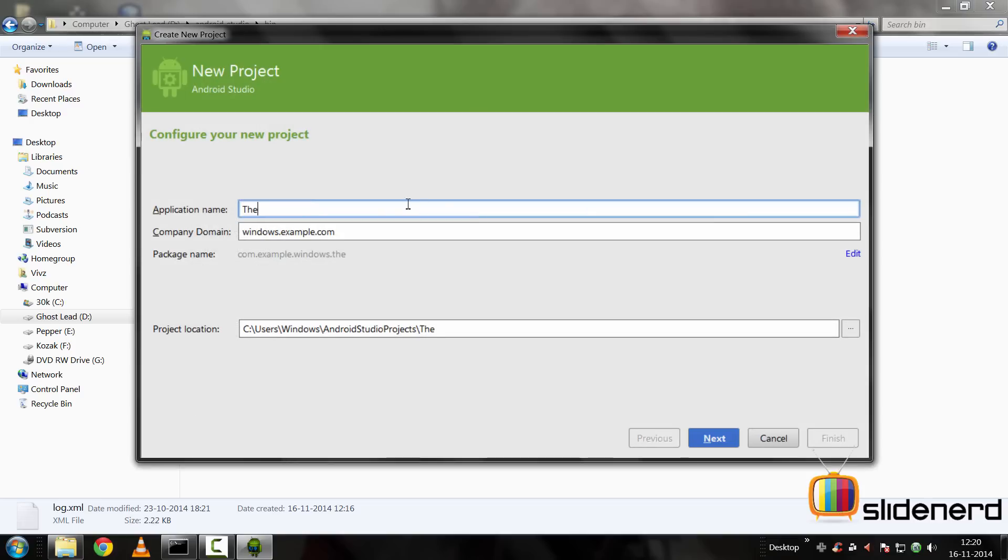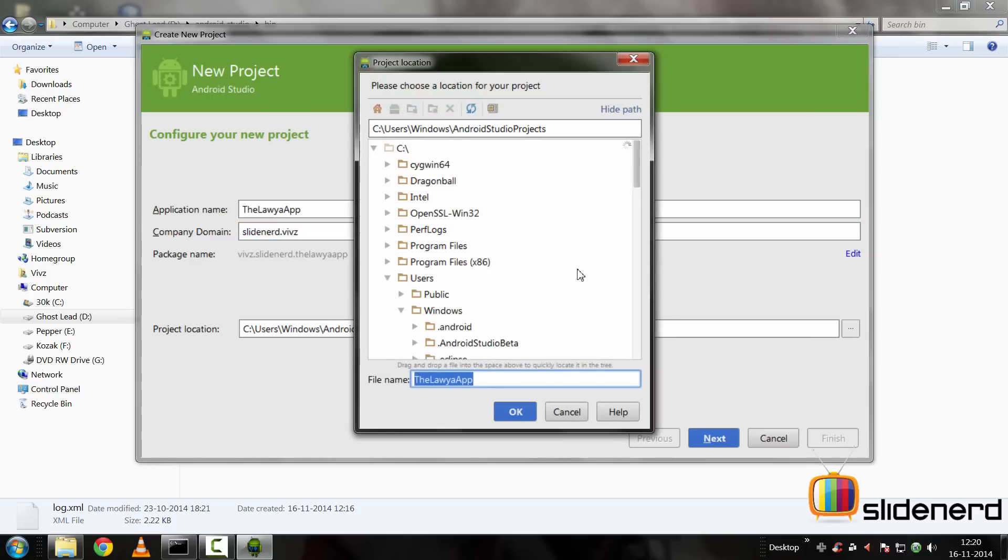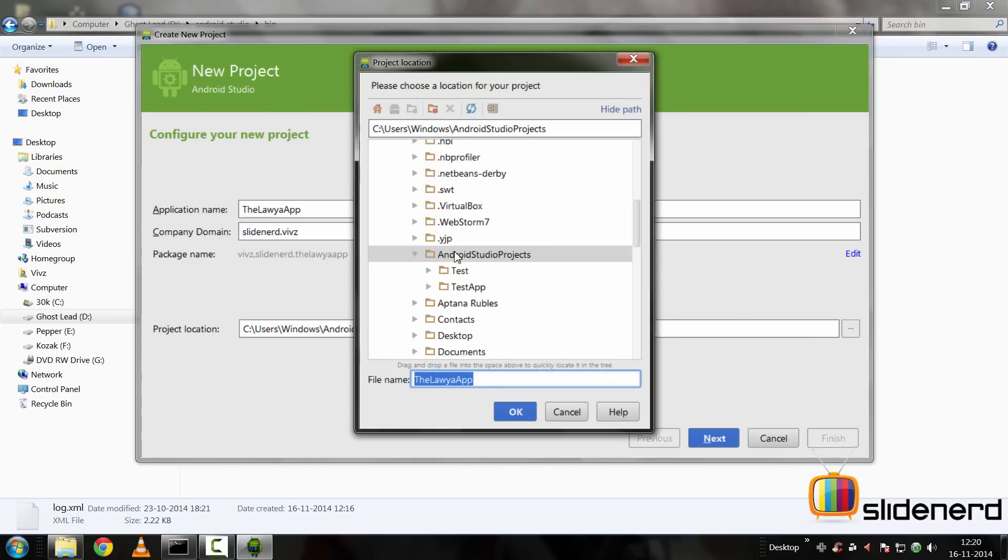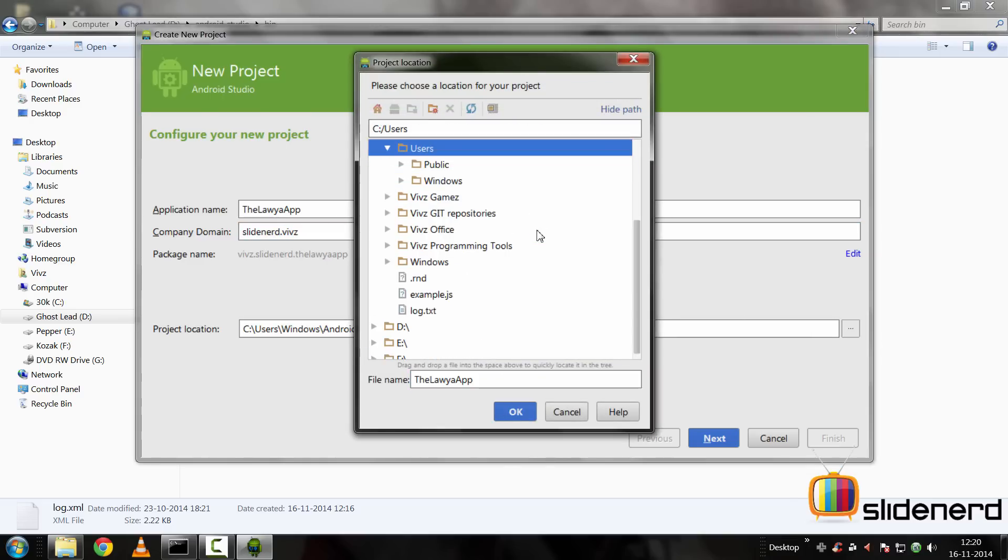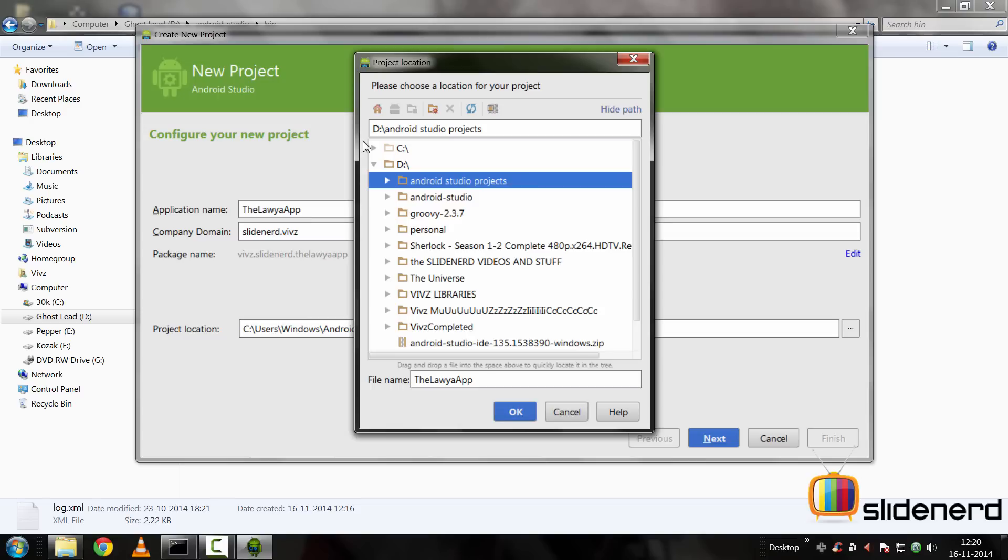Click OK here and then we'll go back by clicking this back button and say new project. At this point, I'll simply give it a name. I'll call it TheLawyerApp. Go to the domain, that is the package name, I'll say slidenerd.webs in my case. Now it's going to ask me the location of the project. I'm going to select a custom location in a different drive. I'll go to D drive and there's this folder called Android Studio projects which is currently empty. I'm going to select this folder.